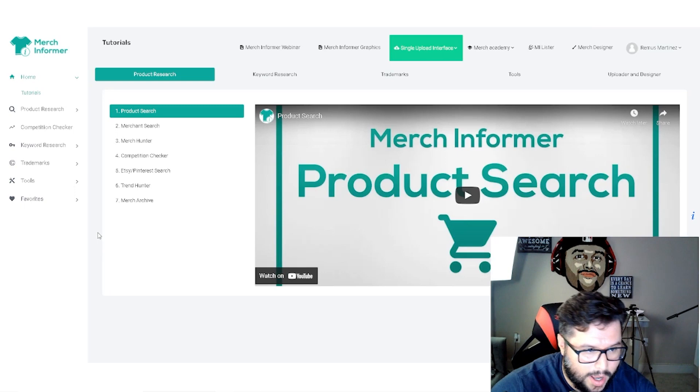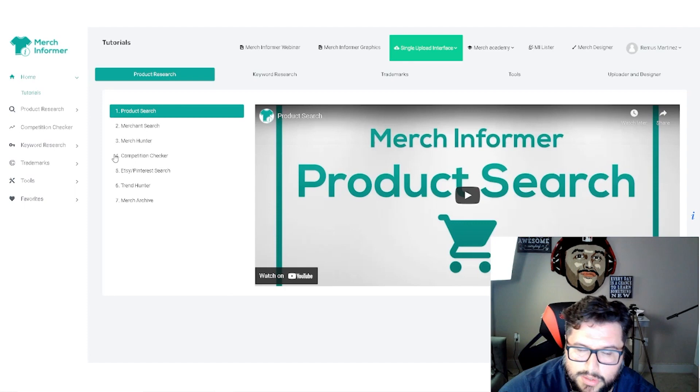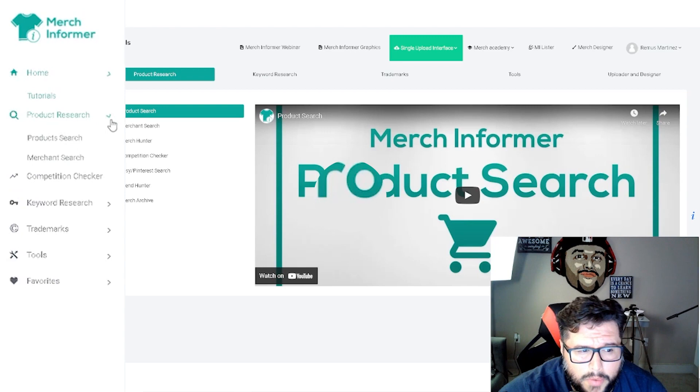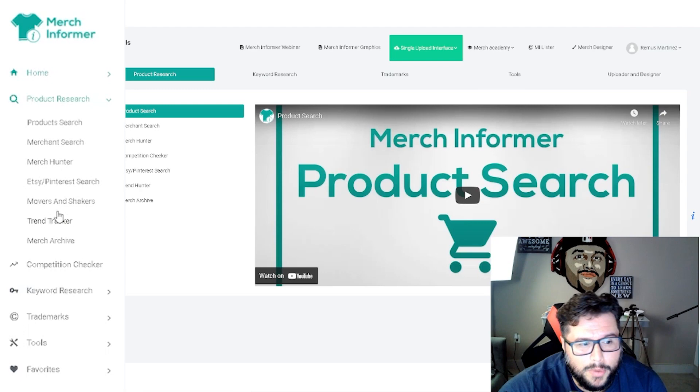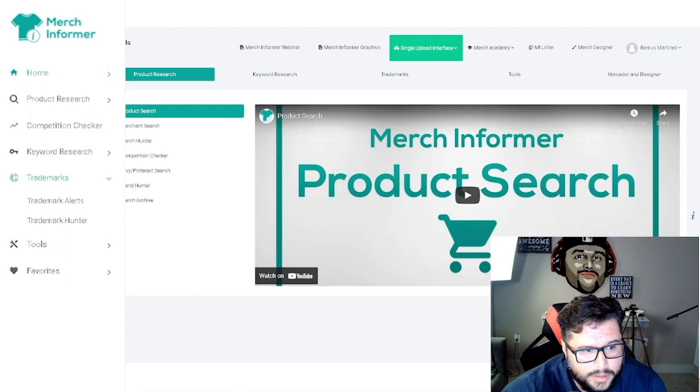One of the cool things is finding profitable niches with Merch Informer. When it comes to Merch Informer, it's so easy to use. This is the front dashboard I'm logged in right now, as you can see. Come over here to product research, product search, merch search, merch hunter, Etsy, Pinterest search, movers and shakers, trend tracker. There's so much that you can do in here. Competition checker, keyword research, keyword finder, niche hunter, trademarks, trademark alerts, trademark hunter, and different types of tools, Merch calendar.